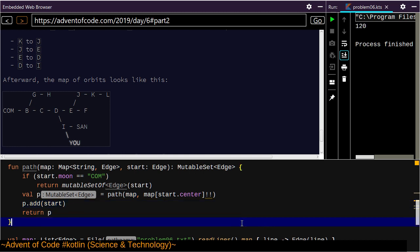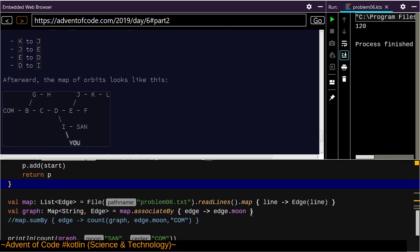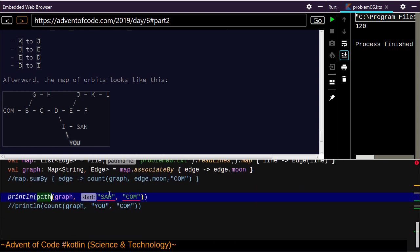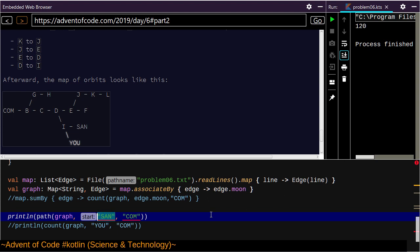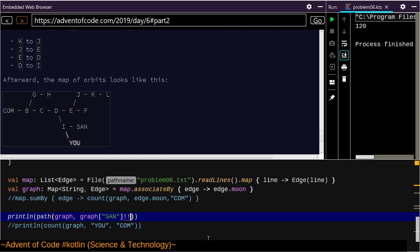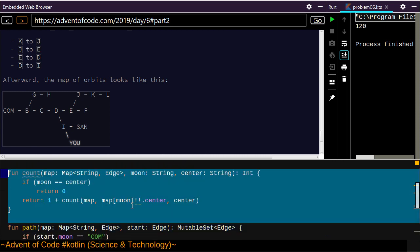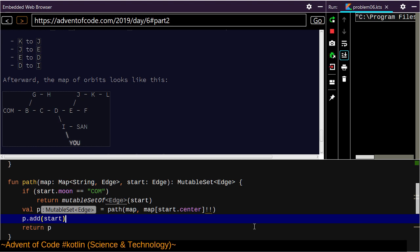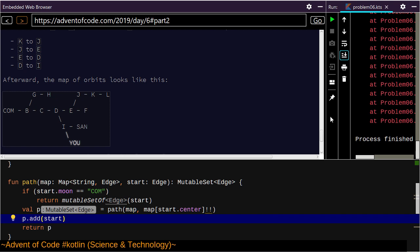Can we get Santa's path? We got 120 — I don't know how we got 120 here because I called the wrong function. I want graph of Santa — that's where I want to start. We already know that COM is the center. I don't need this count function anymore; I'm breaking data structures left and right.